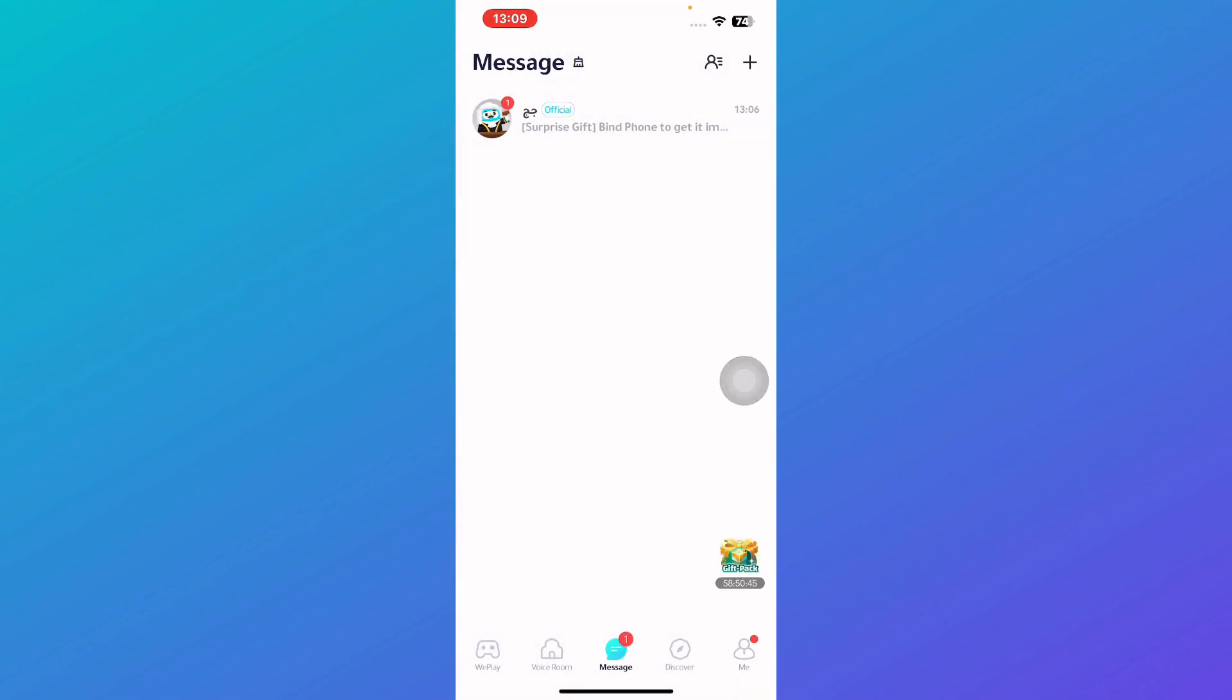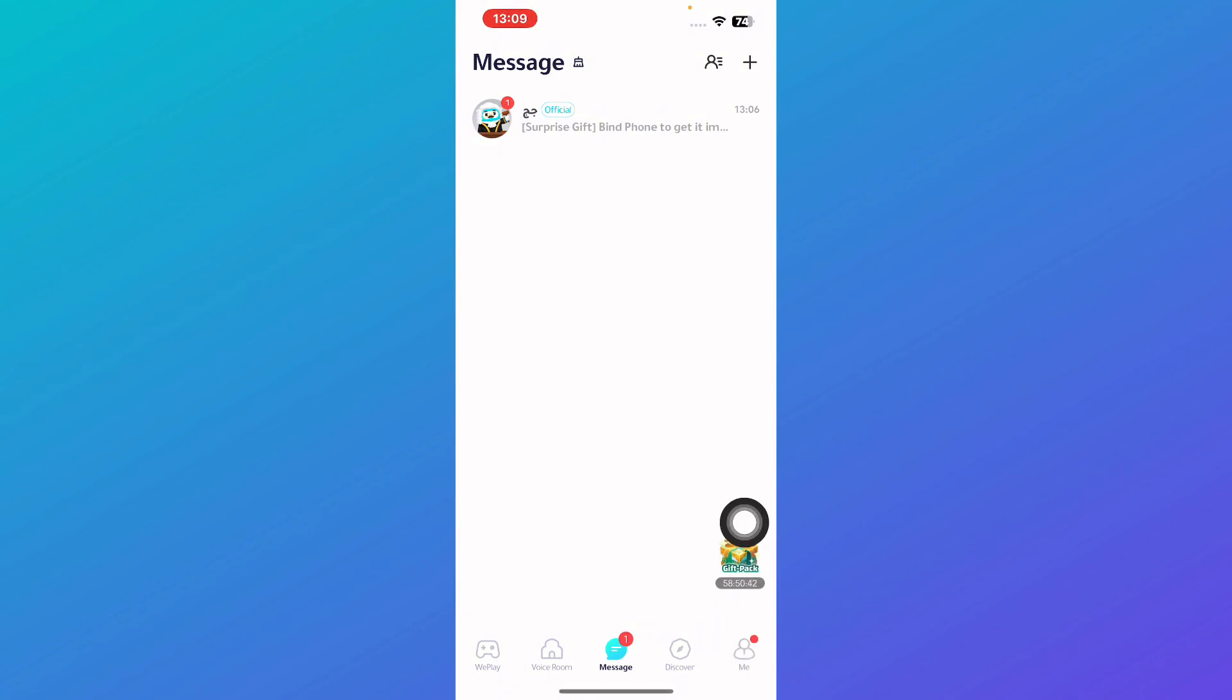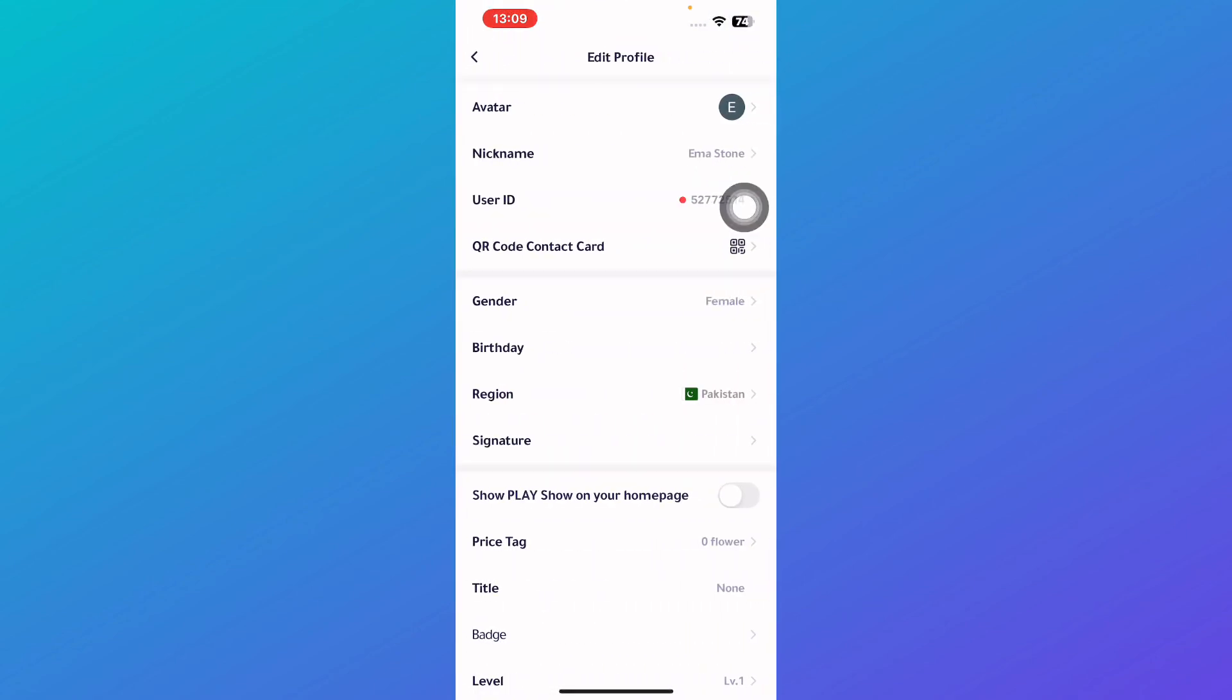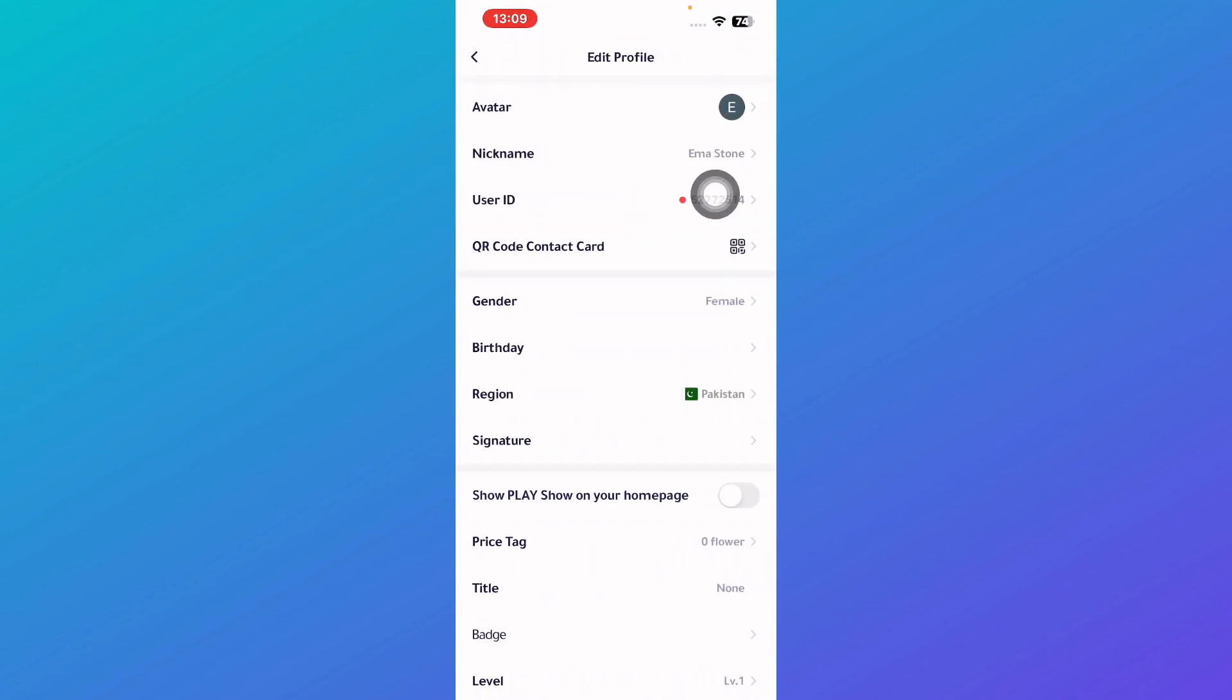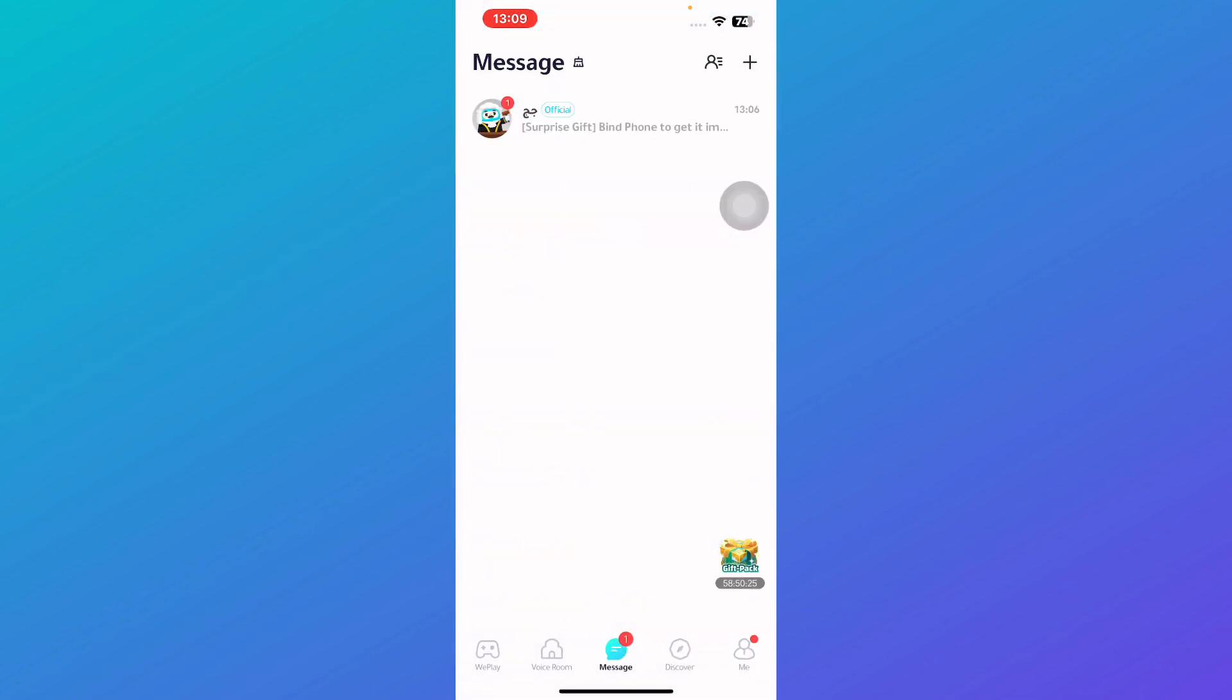Now if you wish to get an access to your account what you got to do is simply click on me and then you got to click on your name over here and here is your user ID and you can simply copy it and send it to your friends.